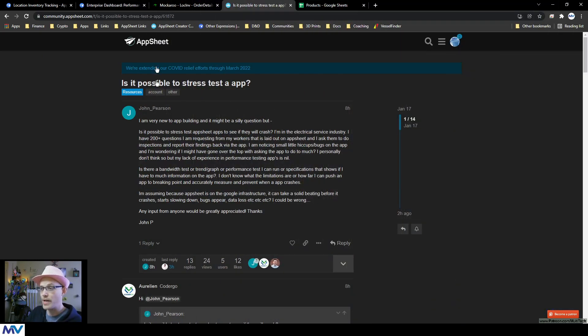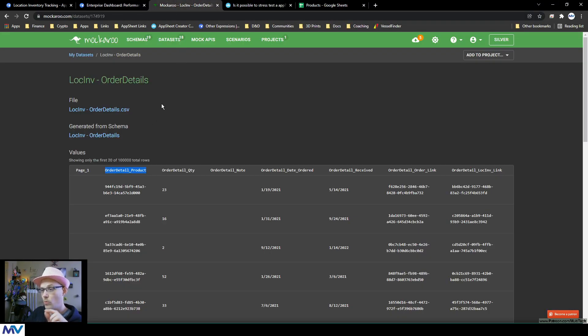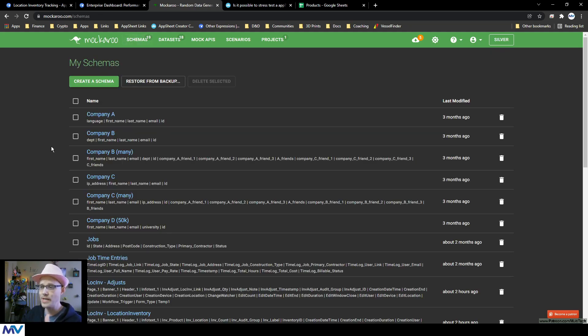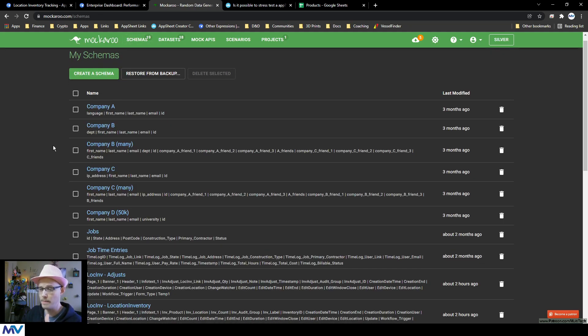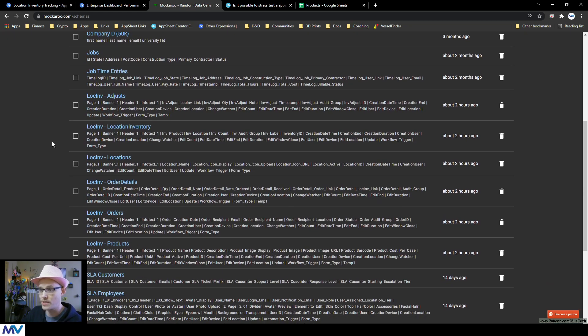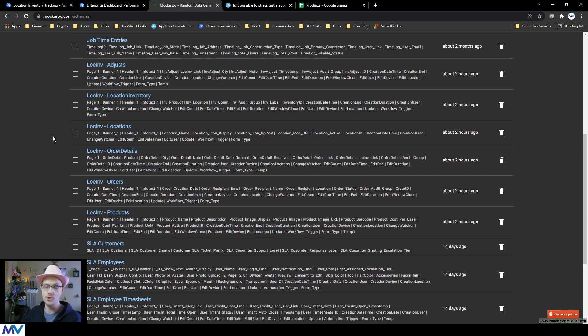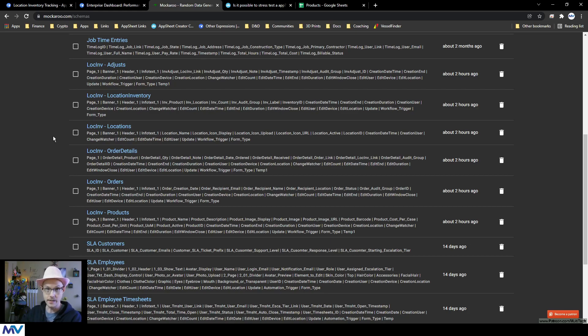The service that I use is called Mockaroo. This was introduced to me by Santiago years ago. And it's a fantastic service that allows you to generate fake data, but like fake data in a smart way.